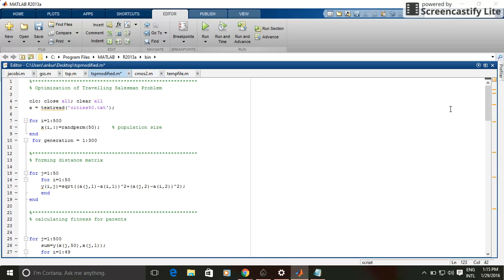So this is the program for optimization of a traveling salesman problem. Here I have written this code using genetic algorithm. This program is used to find the shortest possible route that visits each city exactly once and returns to the origin city.